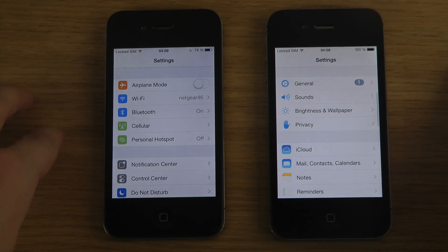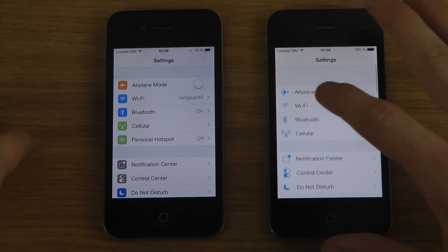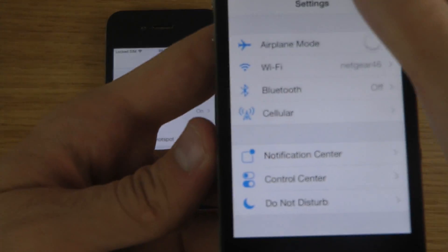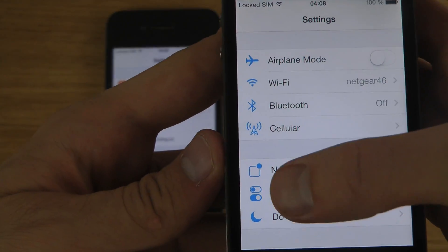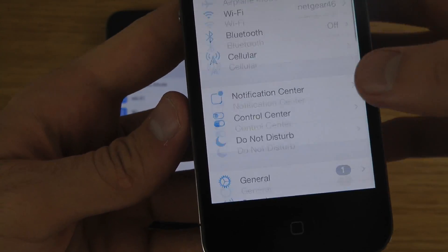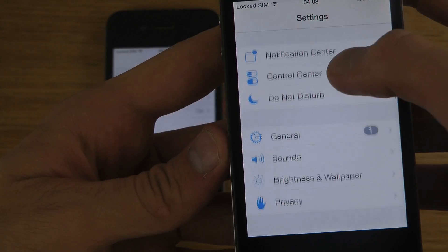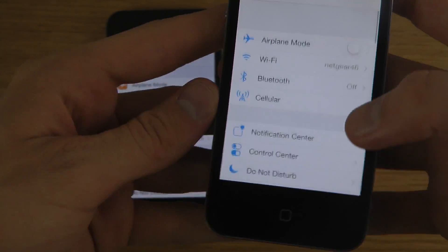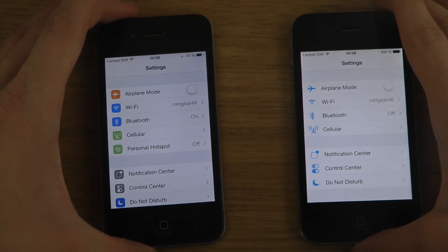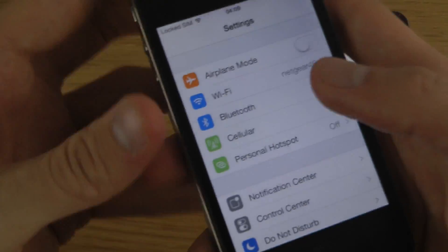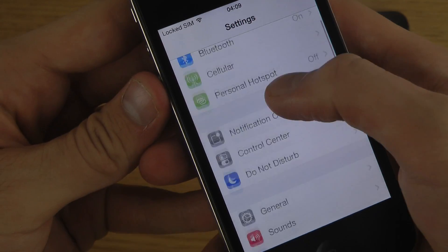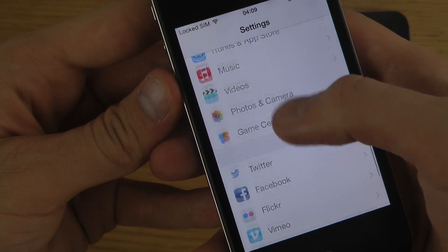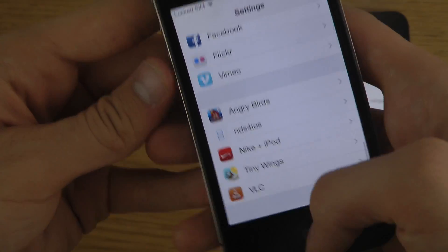A pretty big visual addition in the Settings area is that on the earlier beta, the icons were all blue on the side. On the new Beta 5, you have these colorful icons, which looks pretty nice.